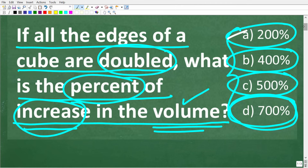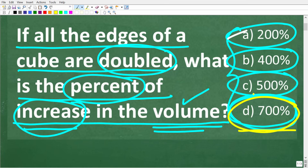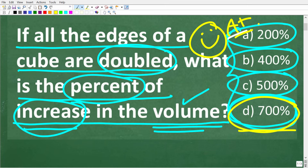Going back to our multiple-choice question, the correct answer is D, 700%. If you got this right, fantastic — give yourself an A-plus. You definitely need to understand percent of increase. This is a basic math concept that confuses a lot of people, but percent of increase and decrease problems are very common.